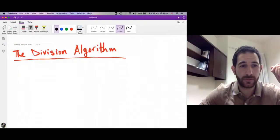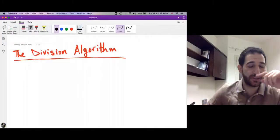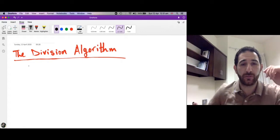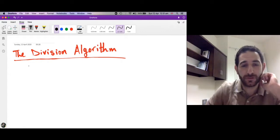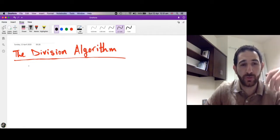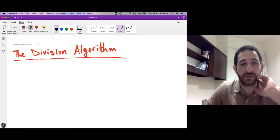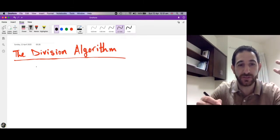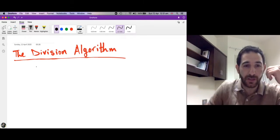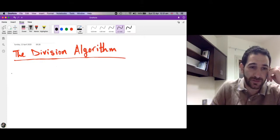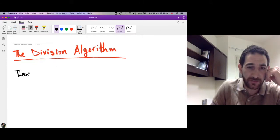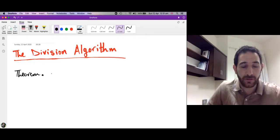Marhaba. This session is about the division algorithm — what is called the division algorithm — in which we want to divide one integer by another integer. Remember, we are working in the world of integers. The division algorithm is a theorem, so let me state it first and explain it.